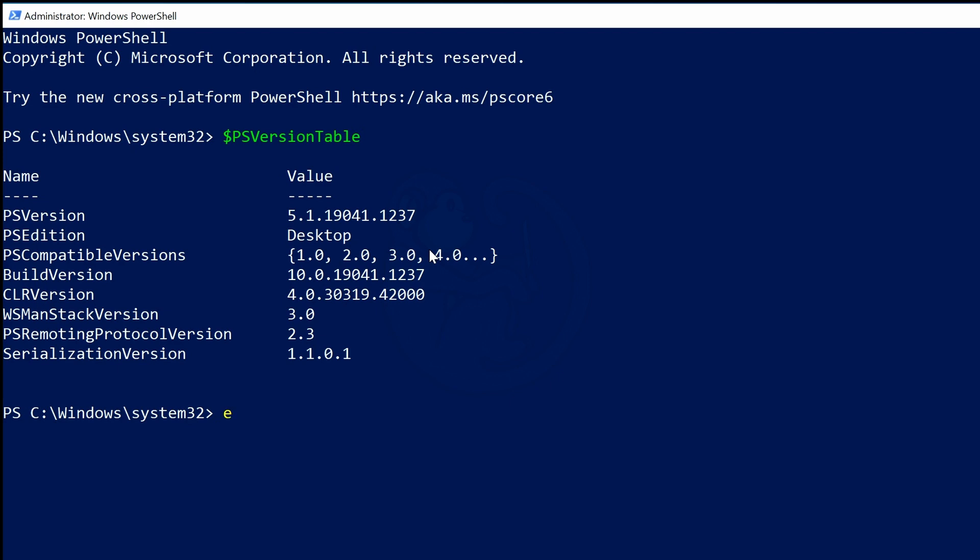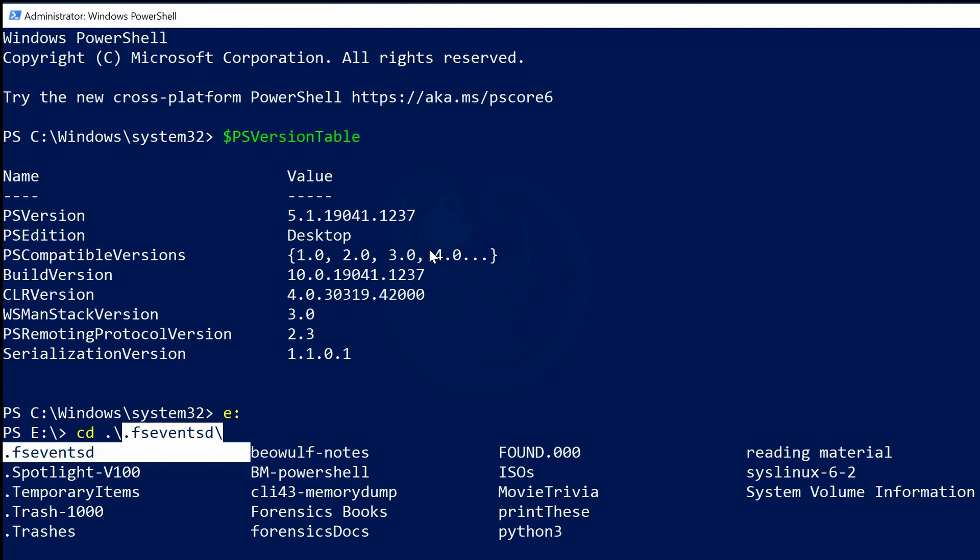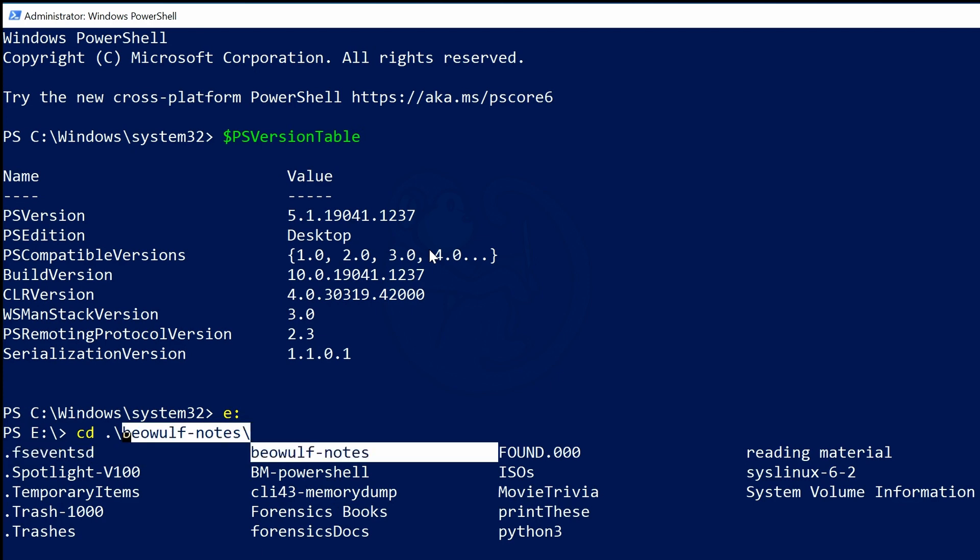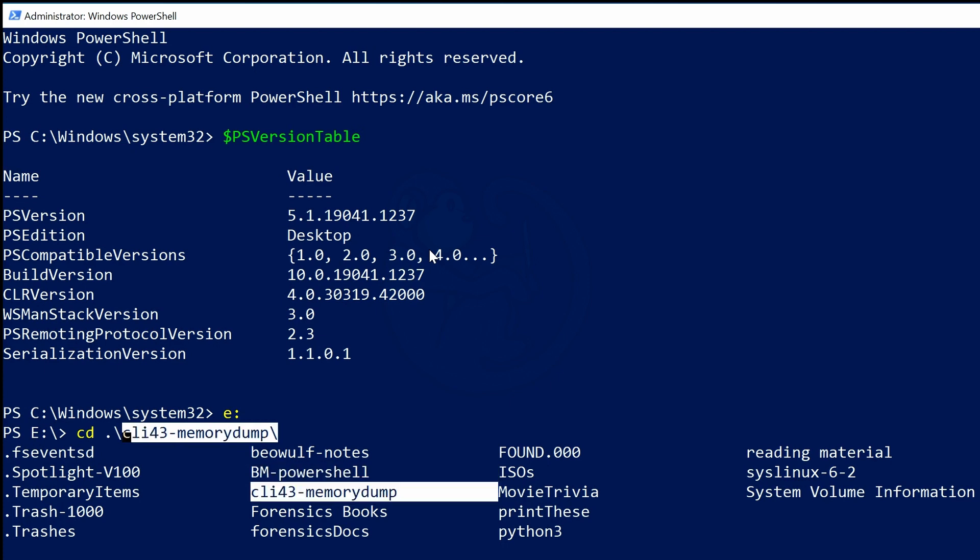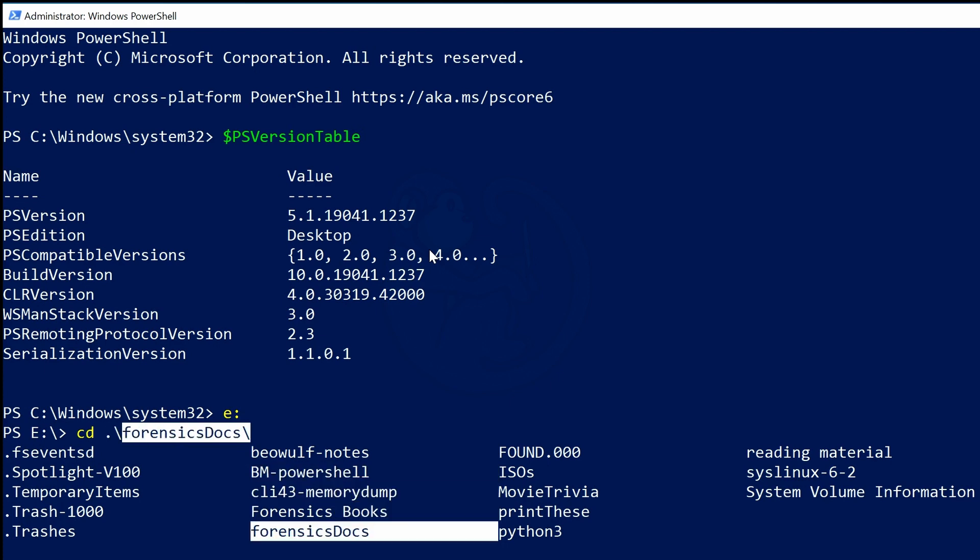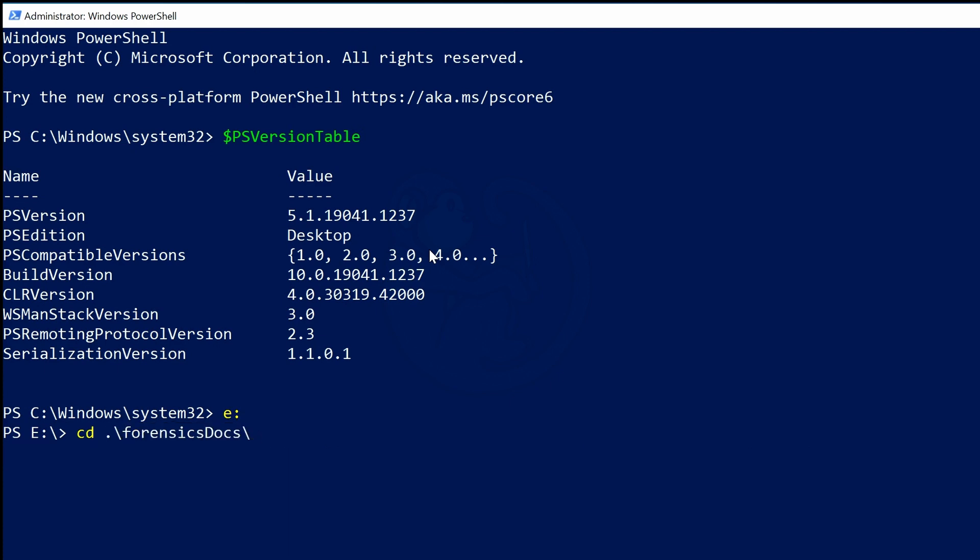If you're unfamiliar with Tab Complete, this is a feature in PowerShell that automatically expands the name of the first match that it finds. Continuing to press the Tab key will cycle through all the available choices. And did you know that Tab Complete can be used for command names, parameter names, argument values, and file names?